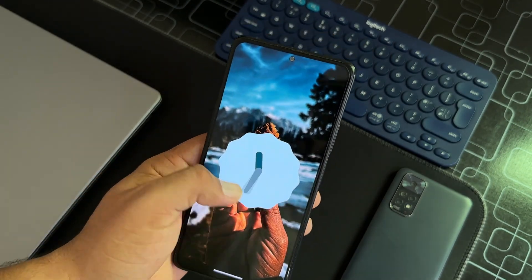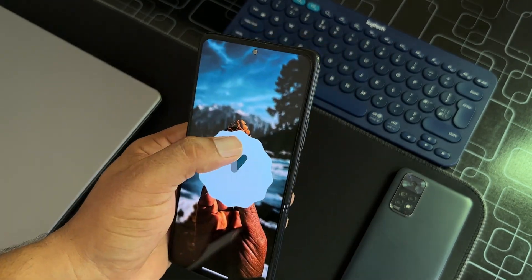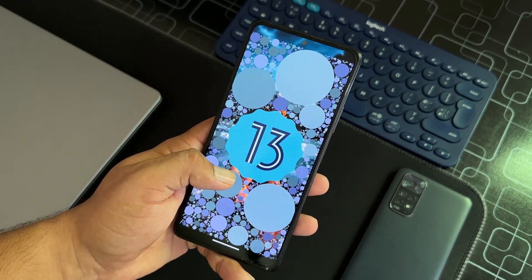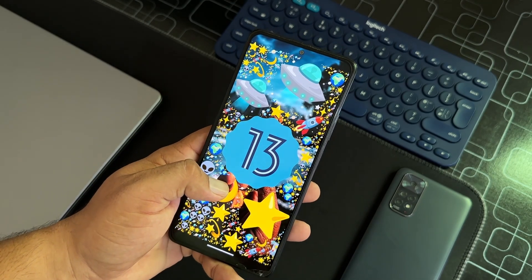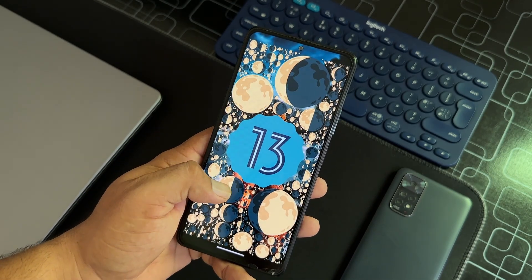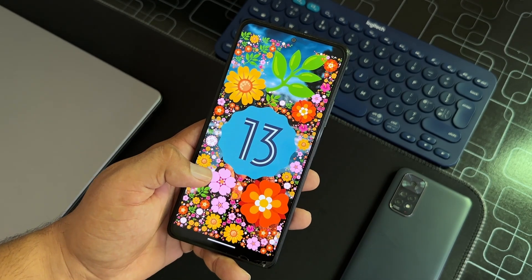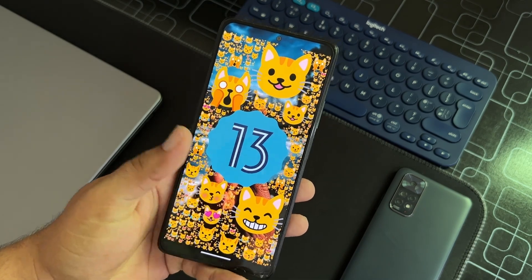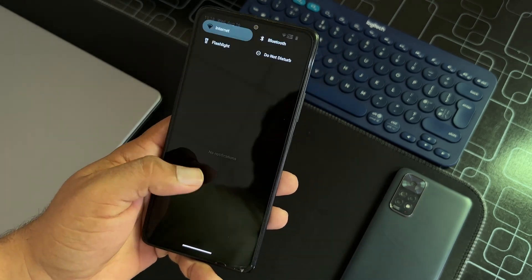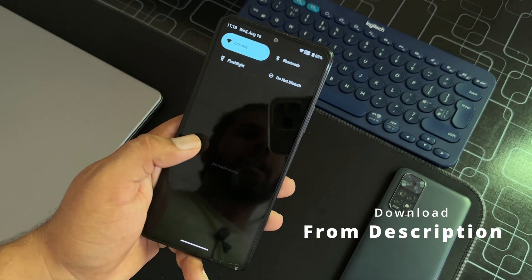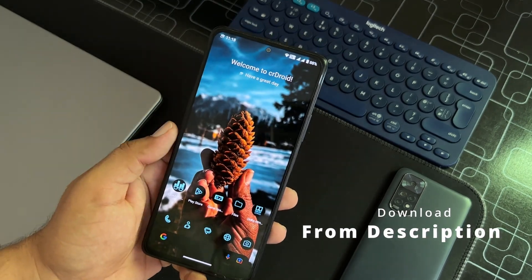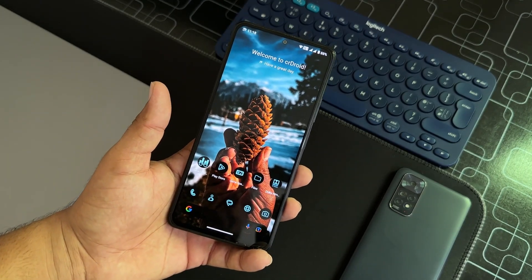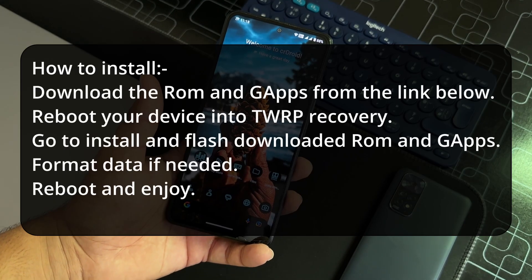The ROM is pretty stable. There is no single bug or issue in this ROM. Everything is just working fine. If you want to install this ROM, then the download link of this ROM is in the description box. Just download it and you can follow the on-screen instructions to install it on your Redmi Note 10 Pro.